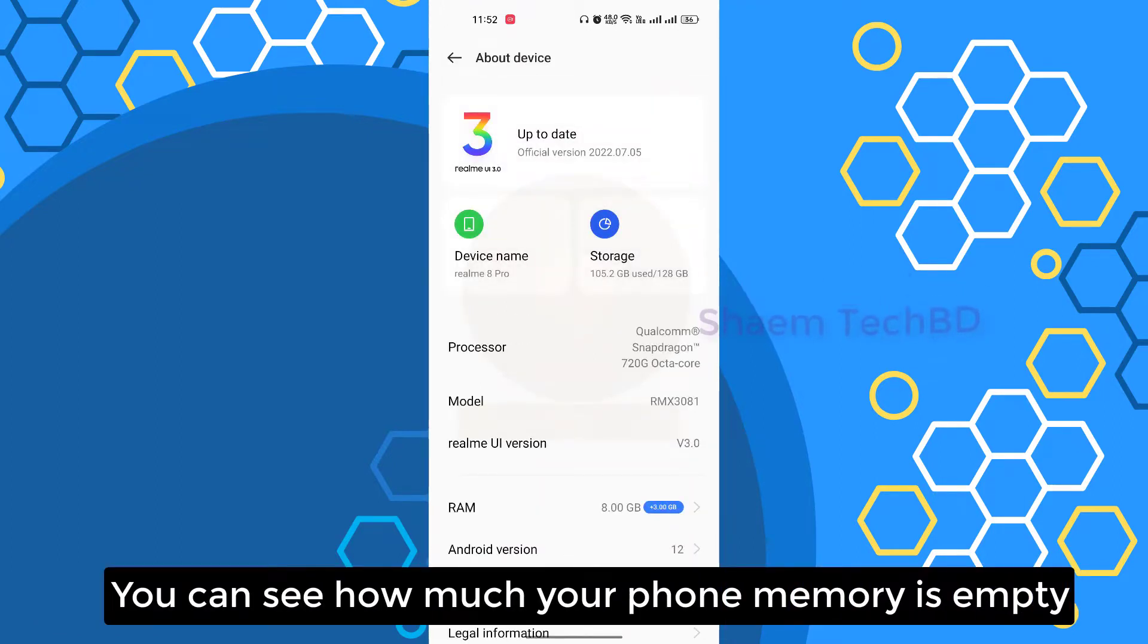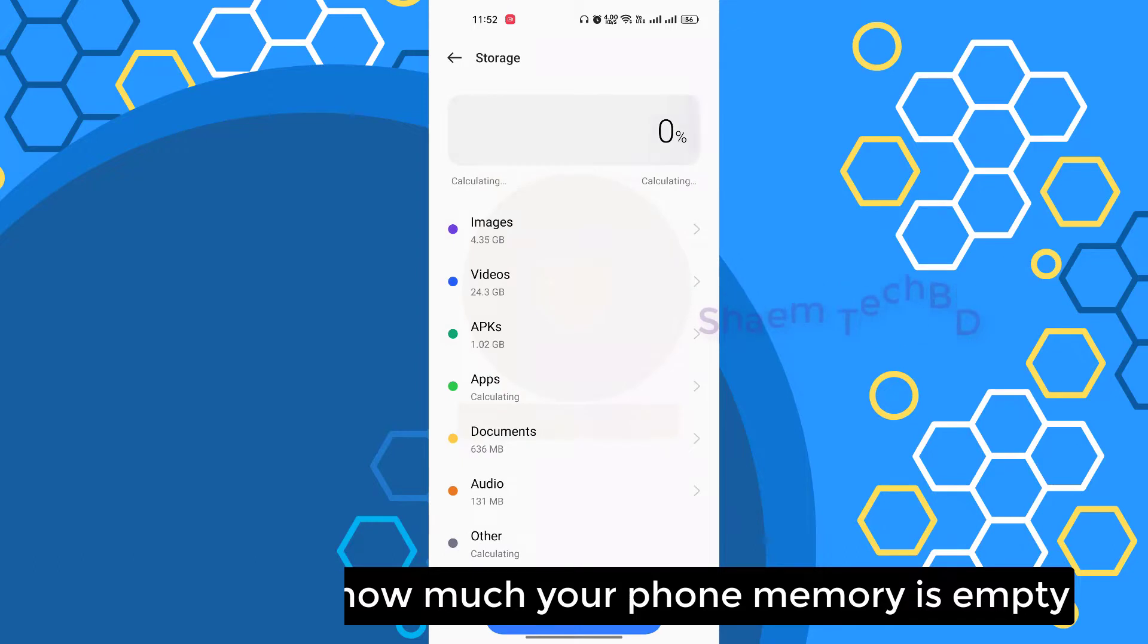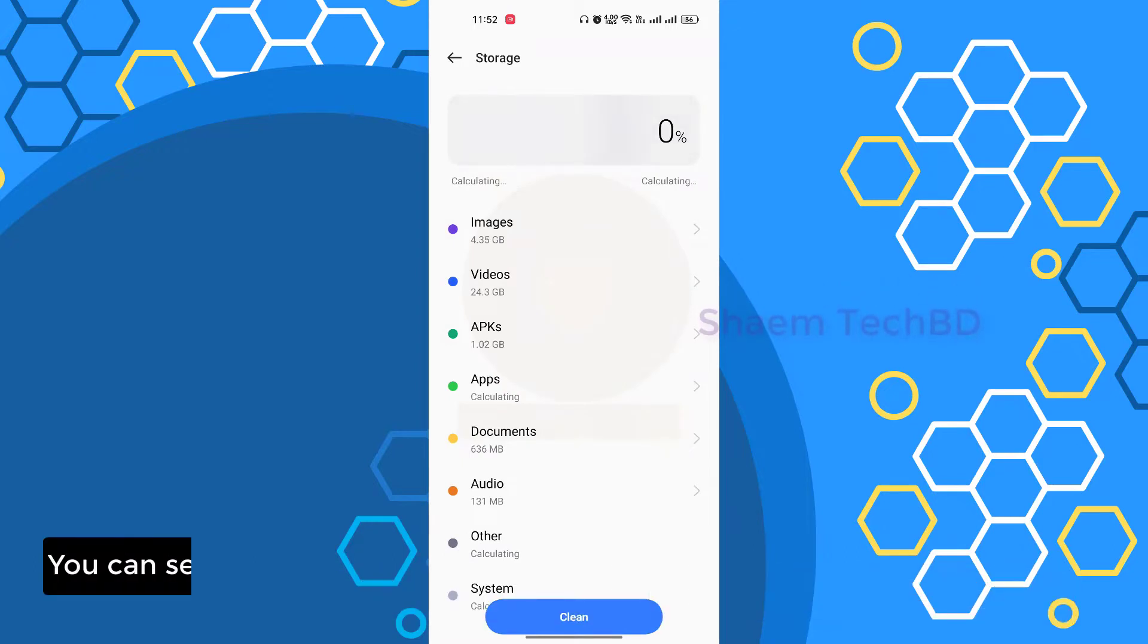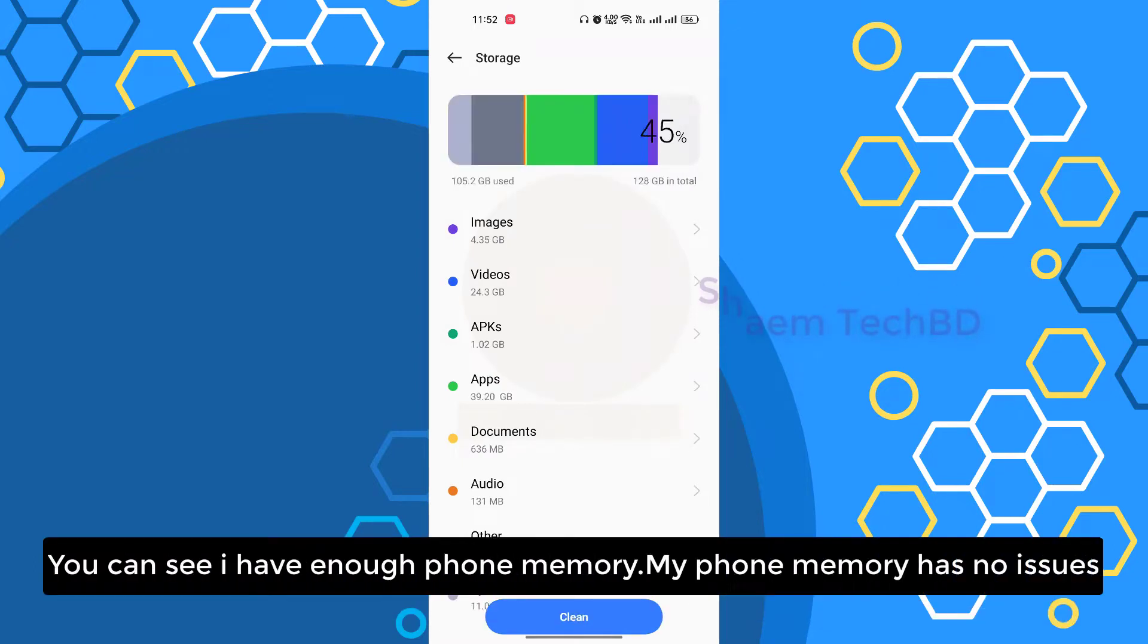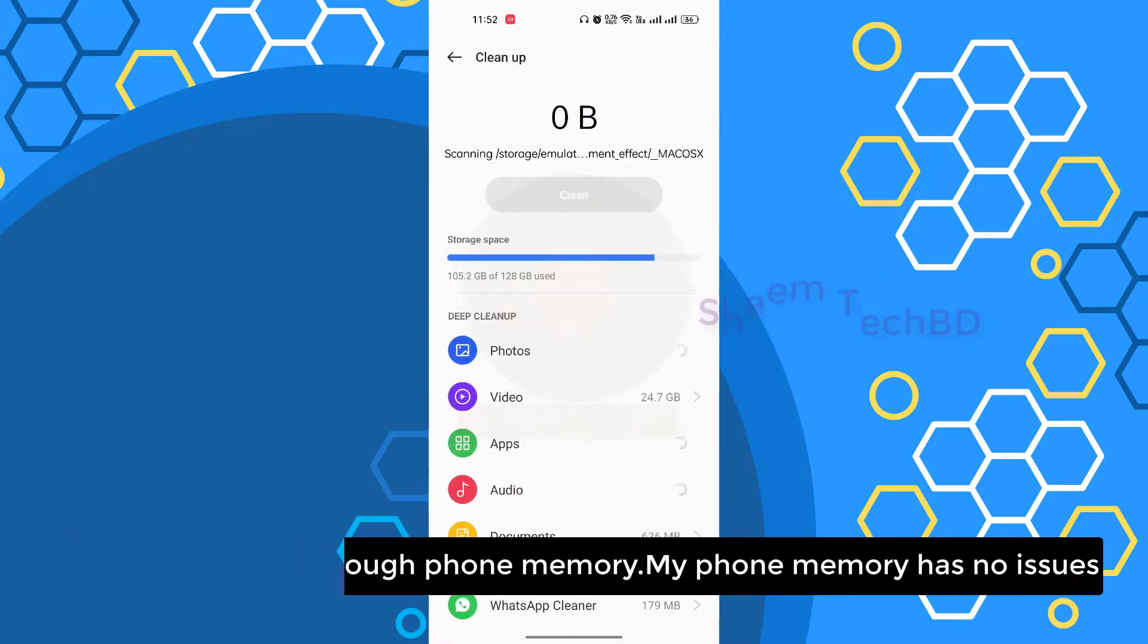You can see how much your phone memory is empty. You can see I have enough phone memory, my phone memory has no issues.